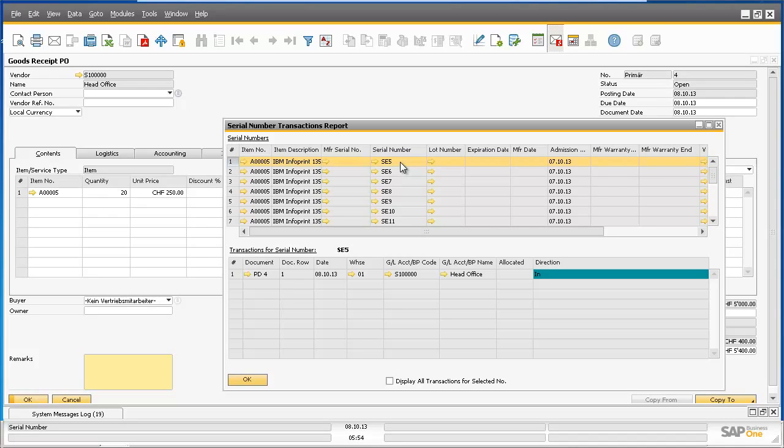Similarly, batch numbers for batch managed items will also be replicated as part of the document exchange cycle in version 2.0 of the intercompany integration solution.